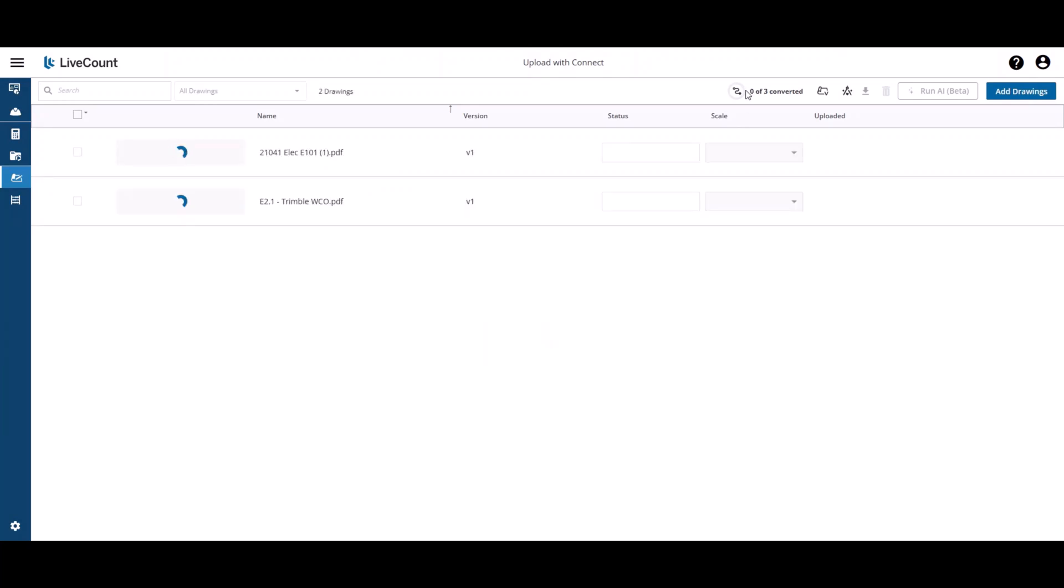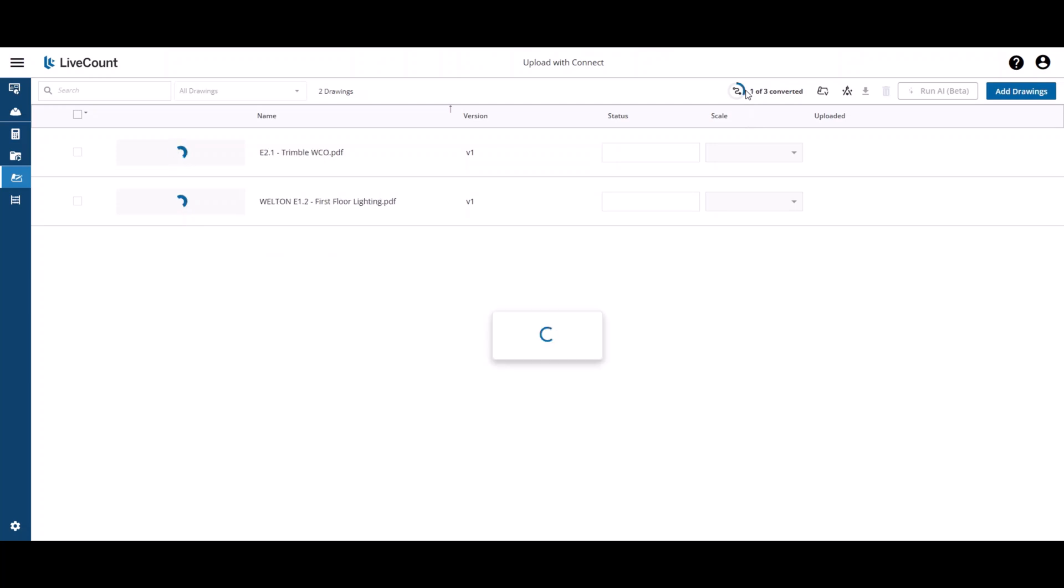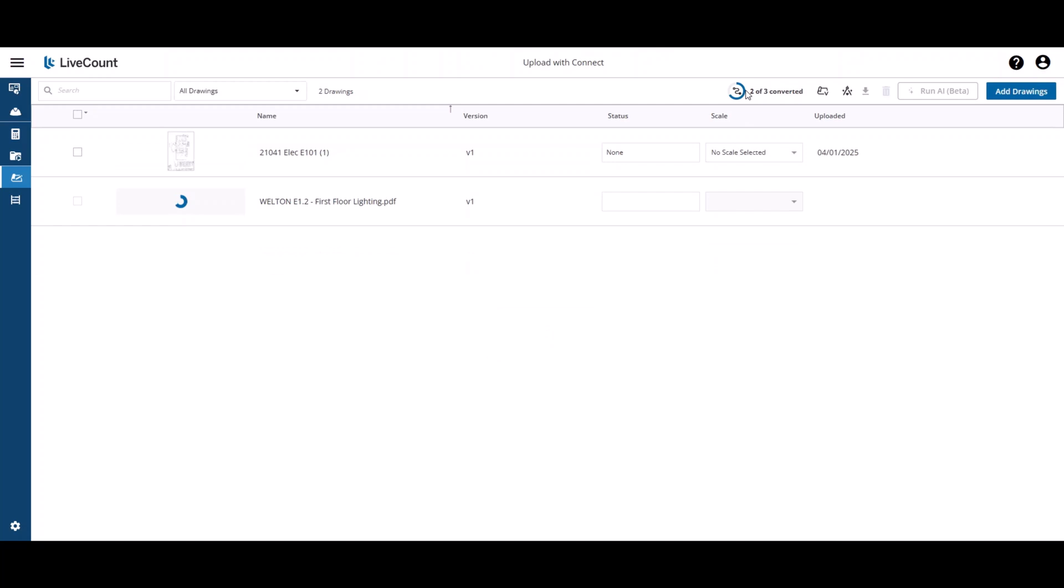At the top, it will inform you how many drawings have been converted, and once complete, a green indicator will be shown to let you know that the process has finished.